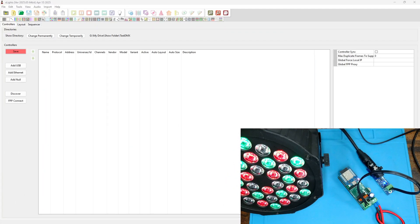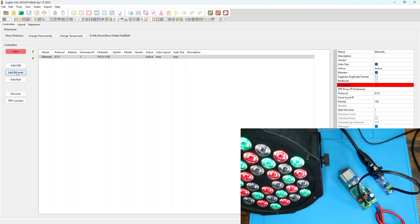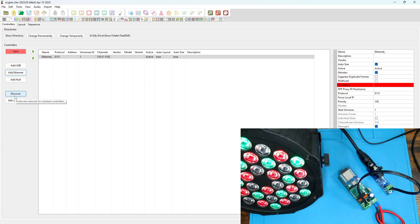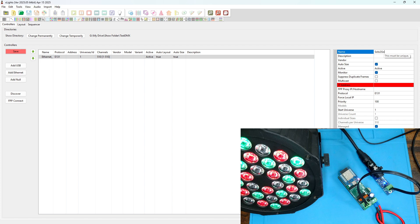Next up we're going to configure our power lamp via XLights. And we're starting from scratch here. The controller's not set up yet, so we're going to create a new controller by clicking the add ethernet button. The reason we do this is because discover does not yet detect WLED devices, so we're going to set this up manually. We're going to name the controller Solo2Go DMX.